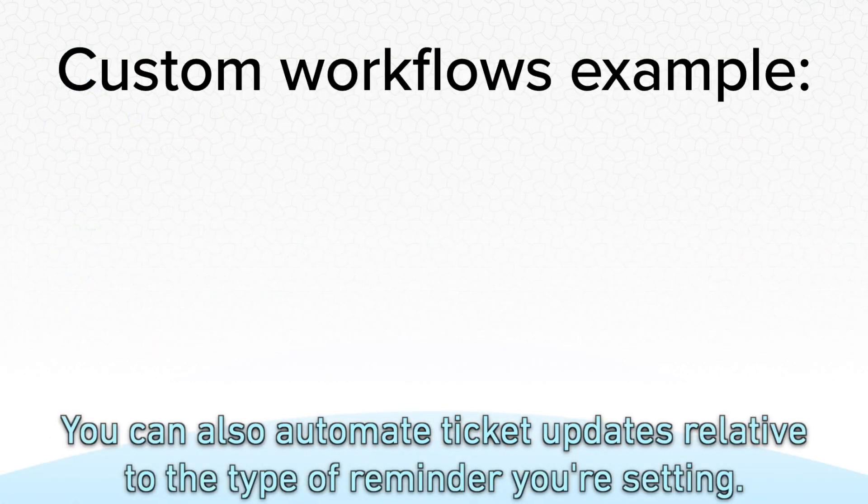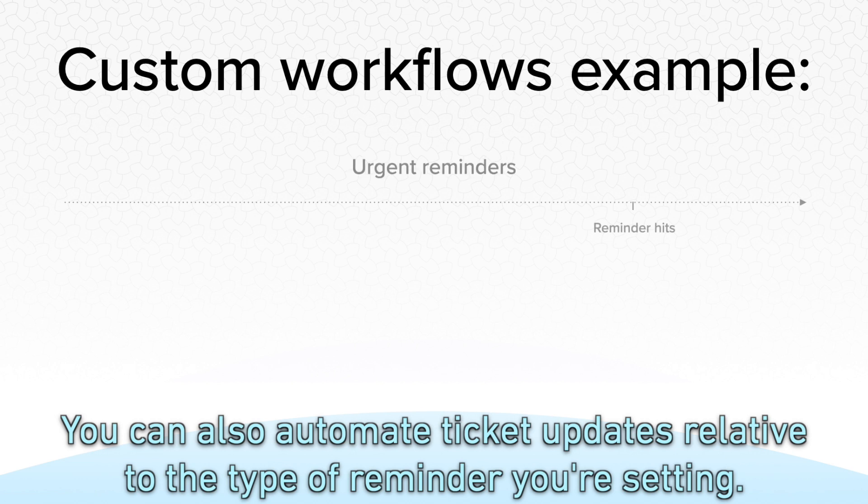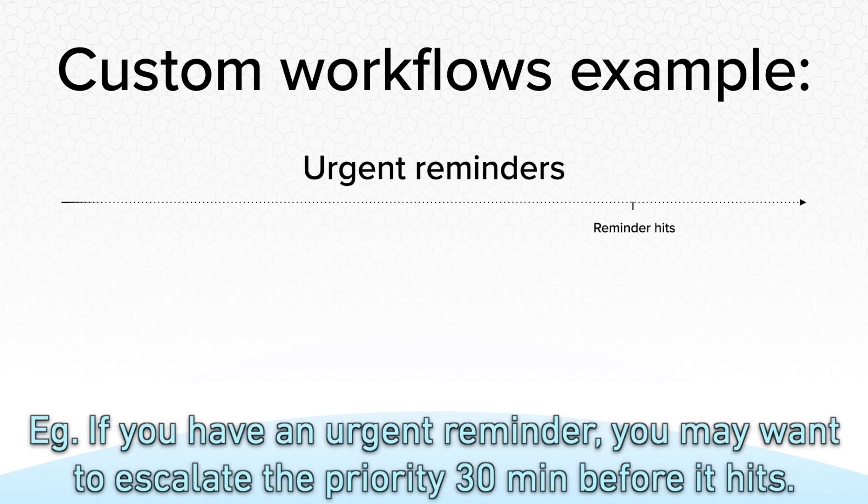You can also automate ticket updates relative to the type of reminder you're setting. For example, if you have an urgent reminder, you may want to escalate the priority 30 minutes before it hits.